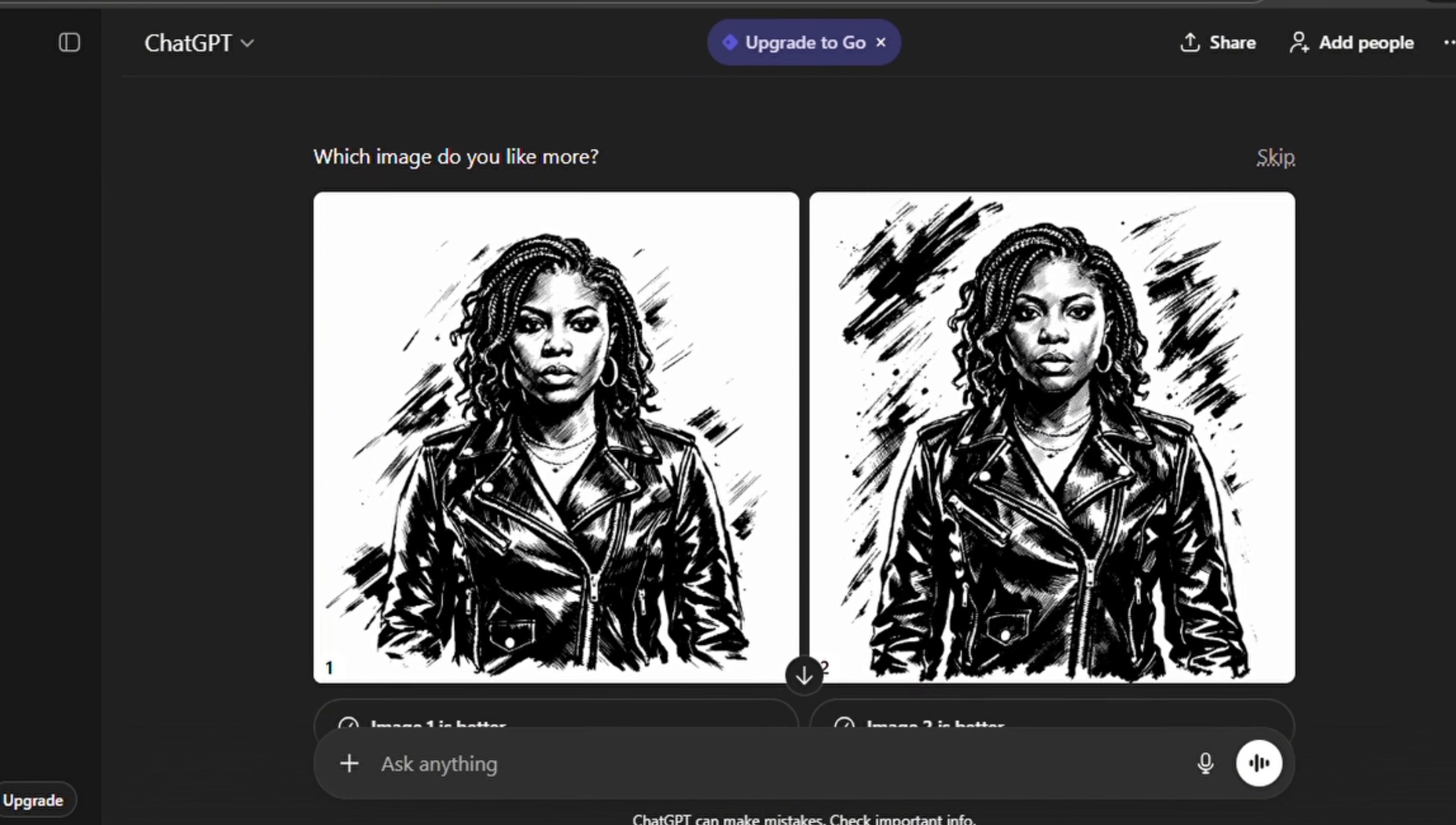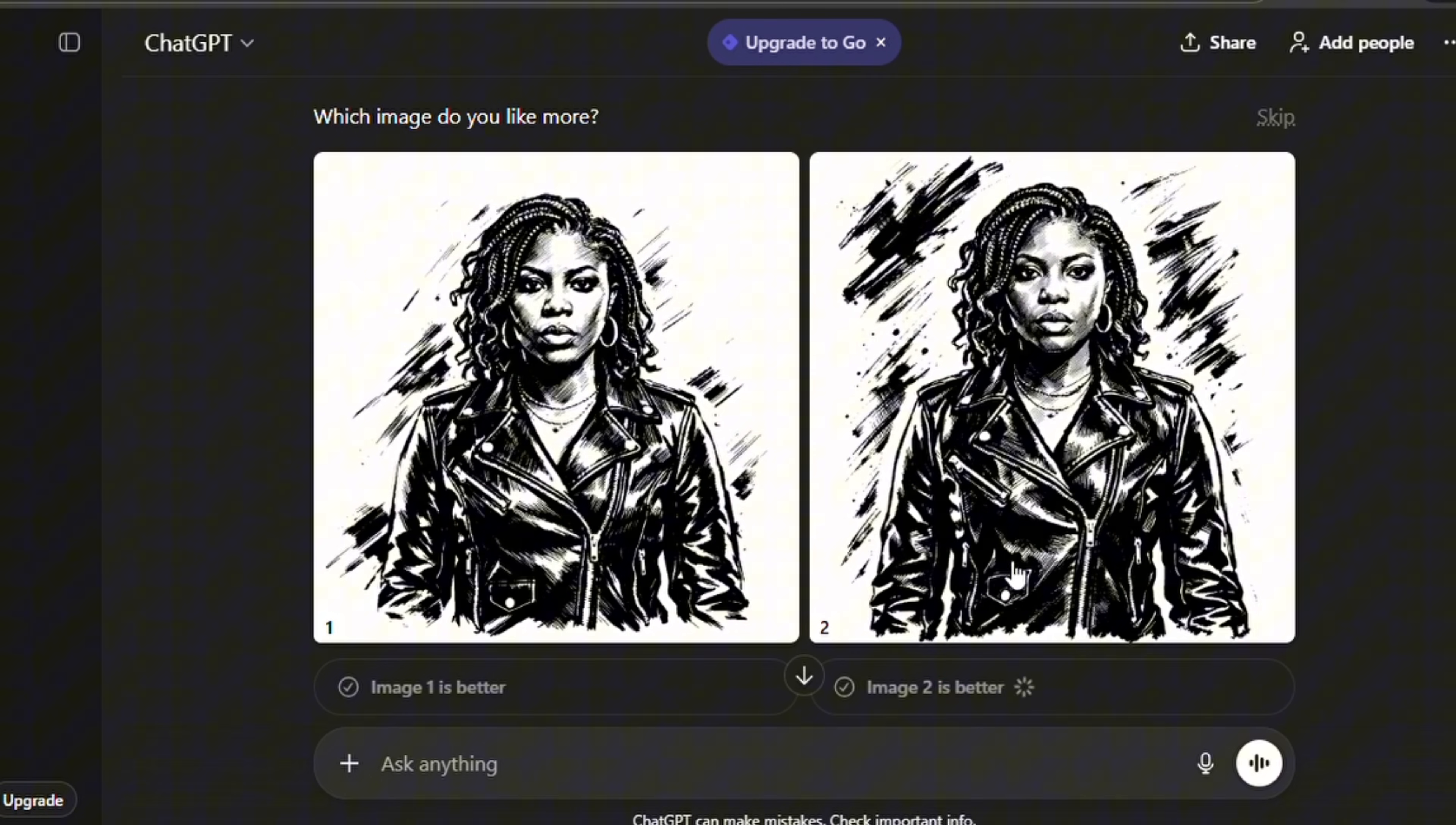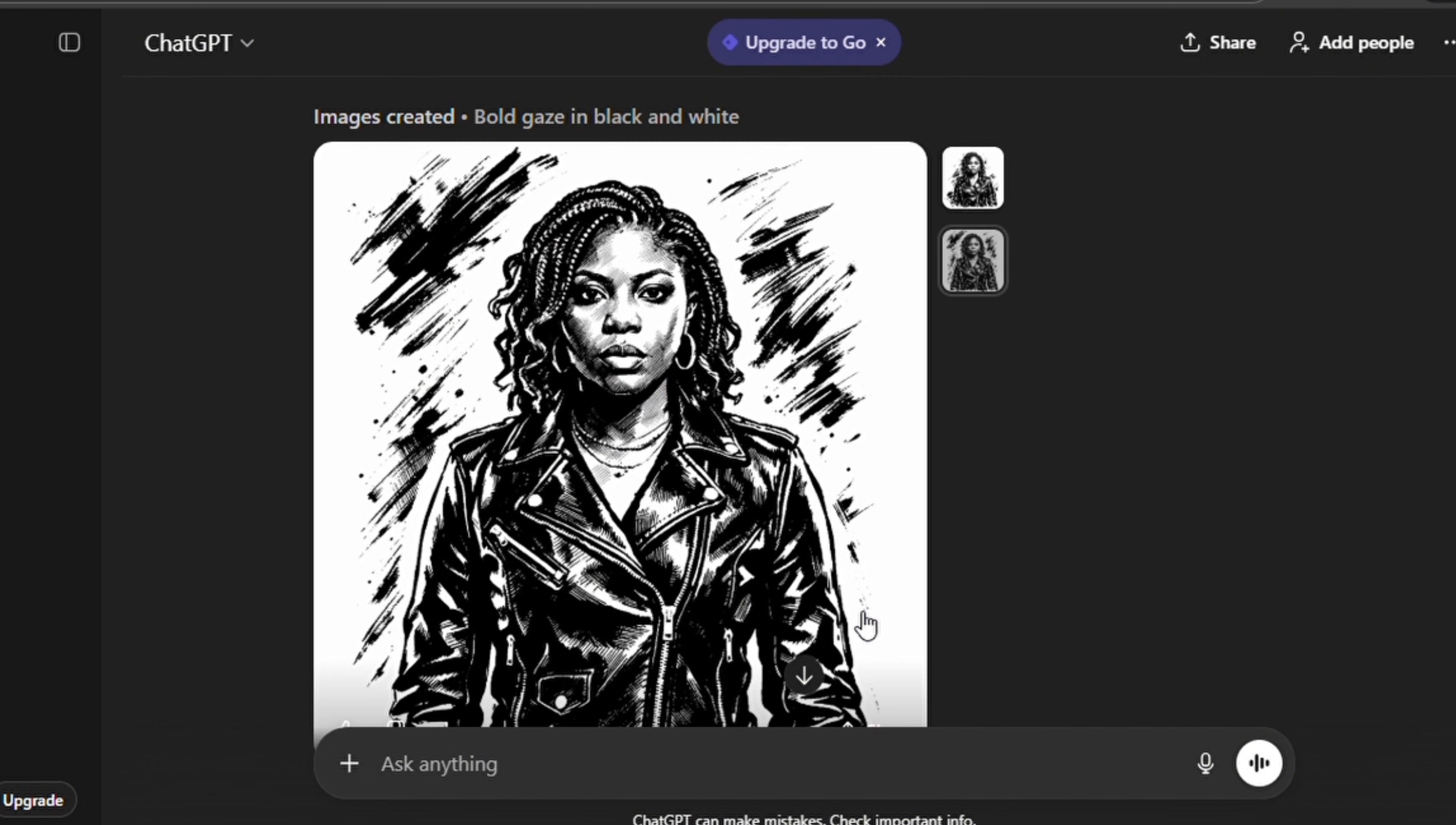So one of the things that ChatGPT does is that it gives you two options for you to choose. Now you can select any one that meets your taste. For this video I'm going to tap on 'image 2 is better,' and then would have this one. But if you want you can download both of them, it is still available for you to use.